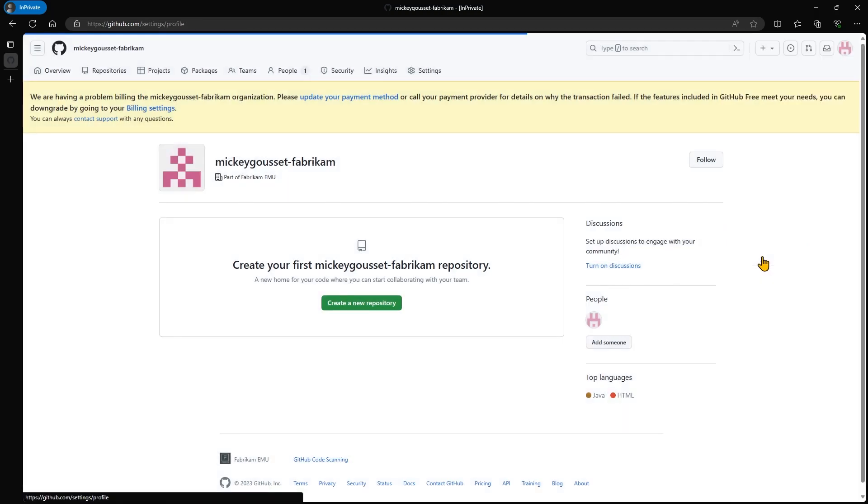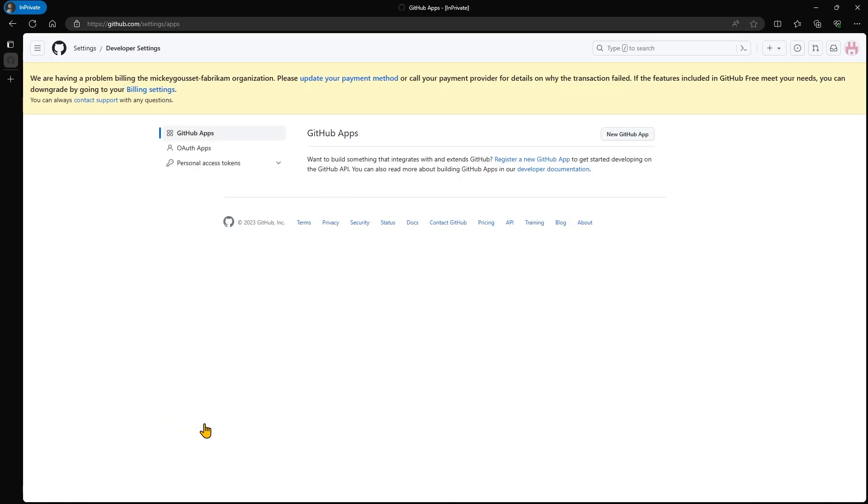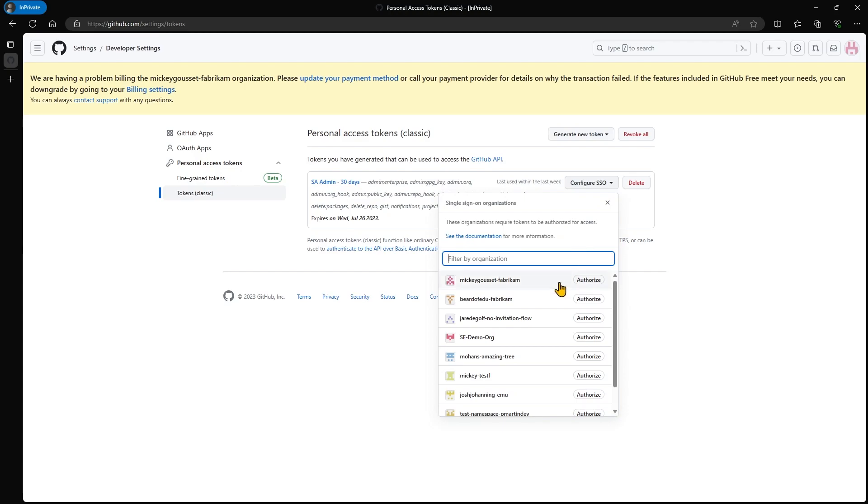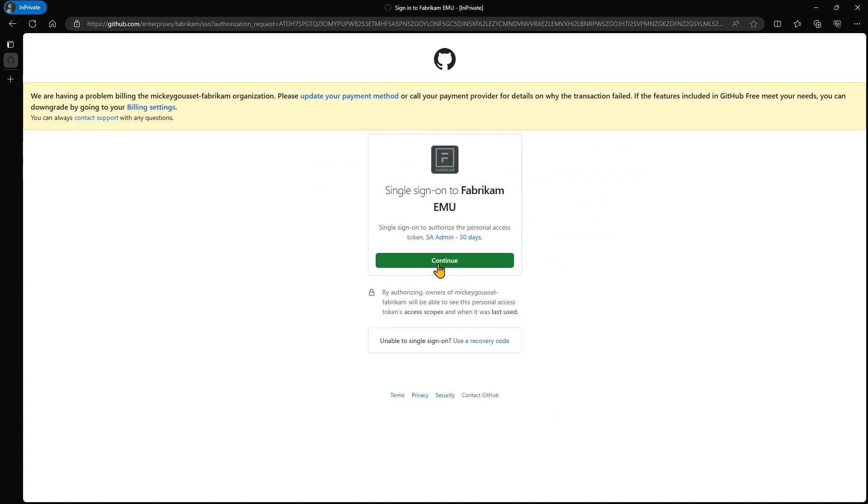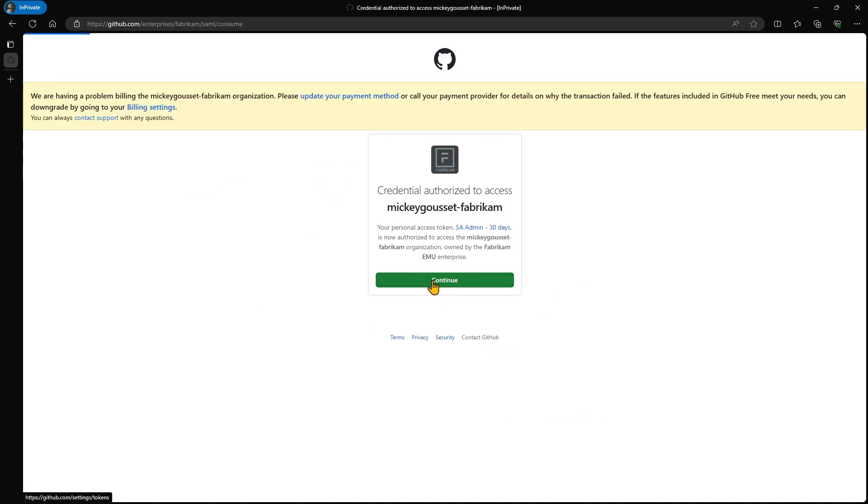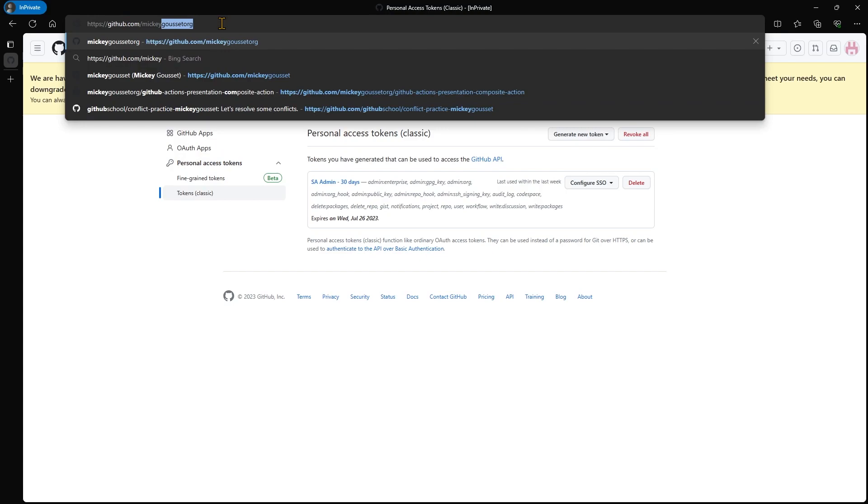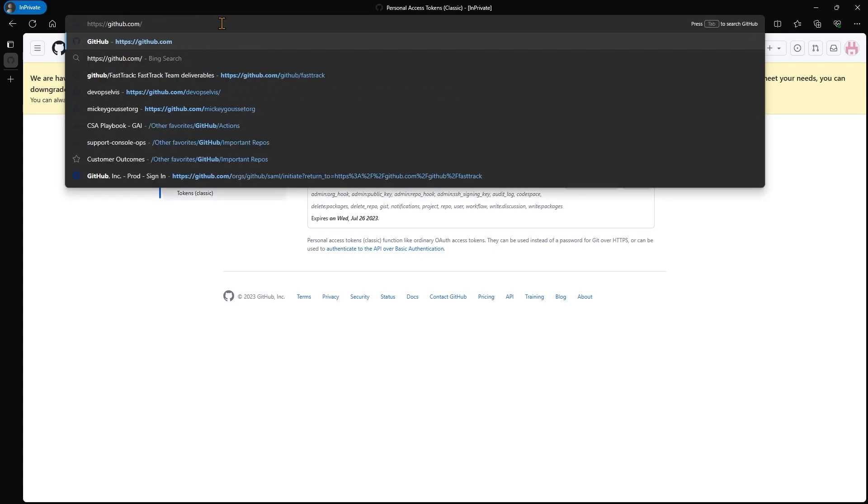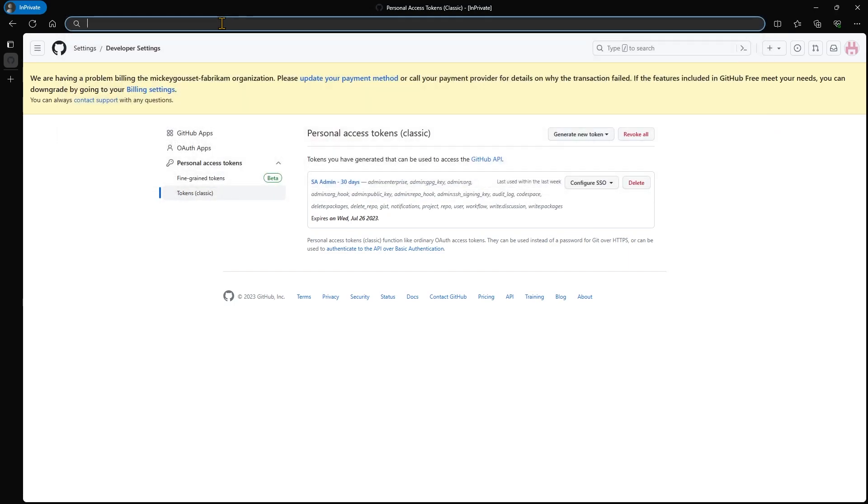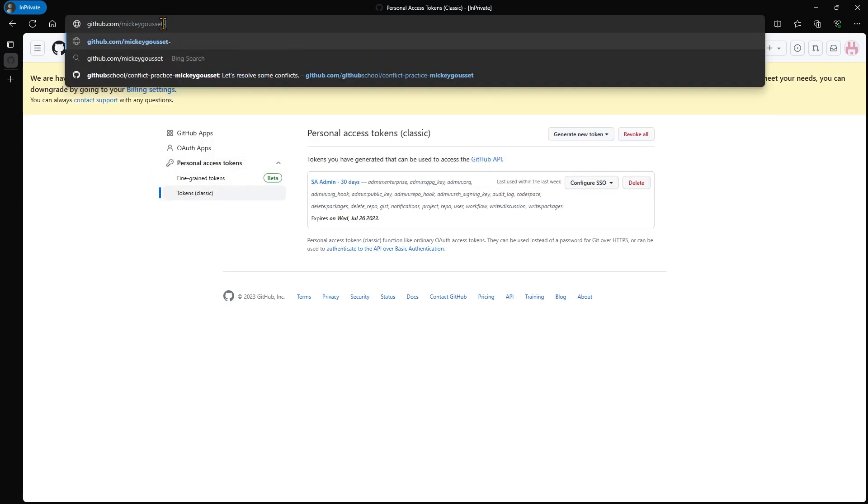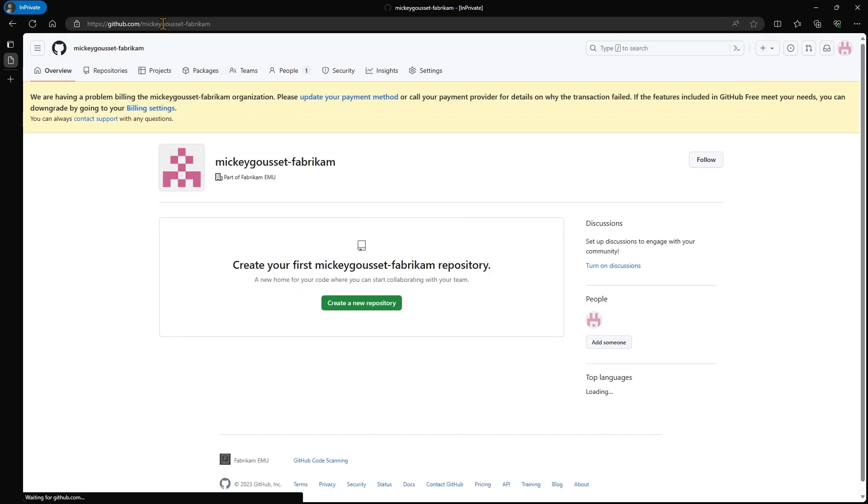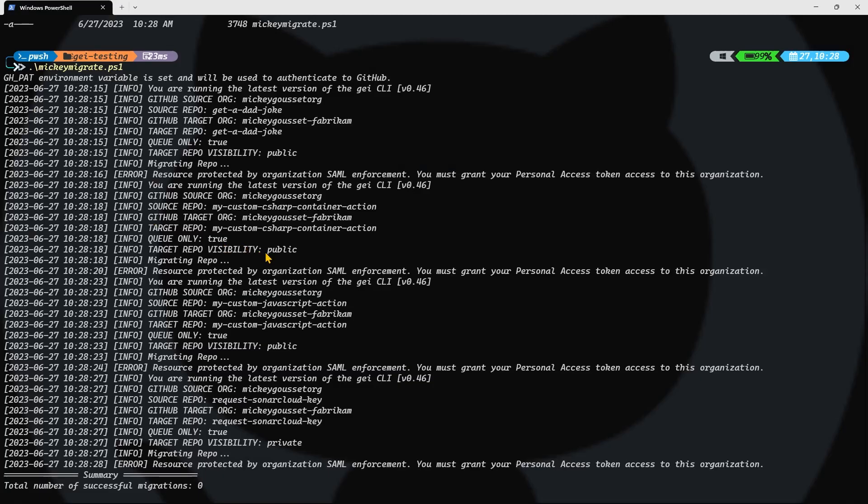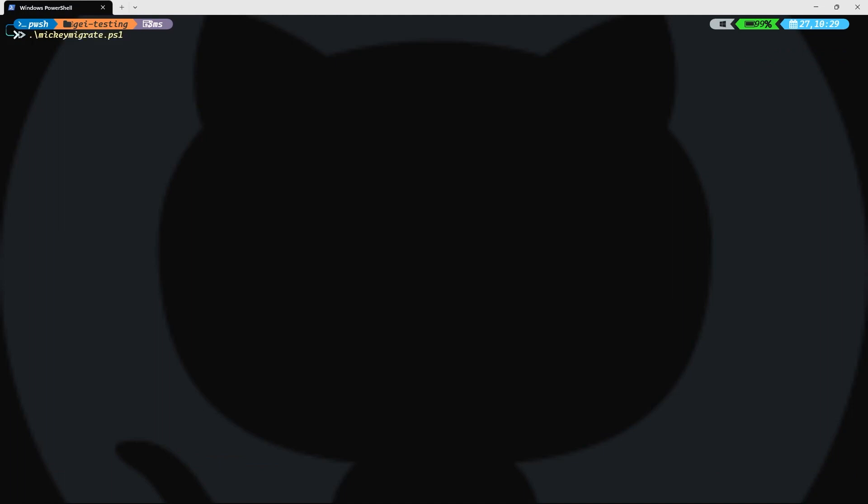If we go to settings, and we go to developer settings, personal access tokens. Here's my personal access token that I created. However, I forgot to authorize it against my organization. Now that I've authorized it against my organization, if we go back to that organization, which is github.com slash Mickey Gousset dash Fabricam, still don't have any repos. But now if we go back to where we ran the script and we run it again, let's see what happens.